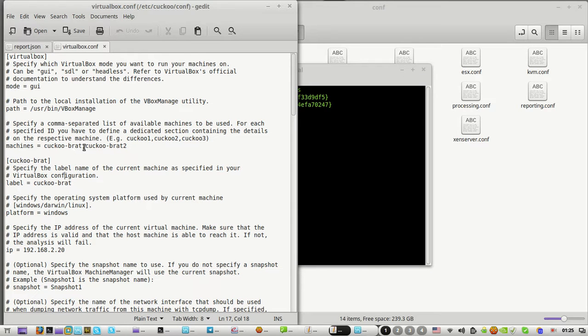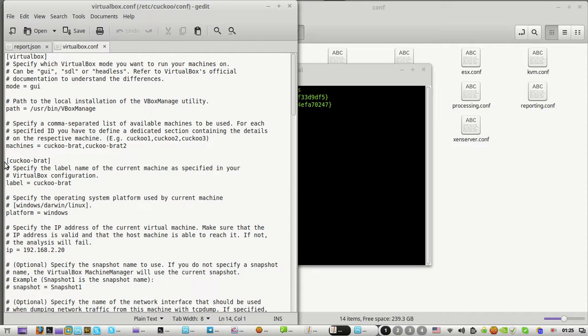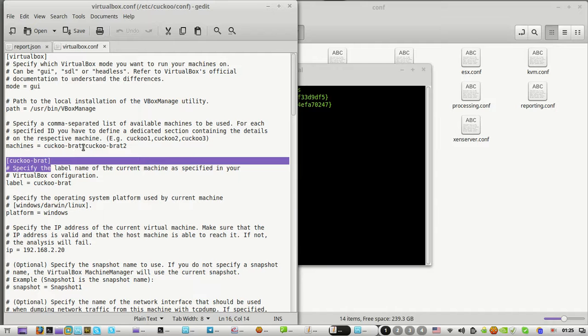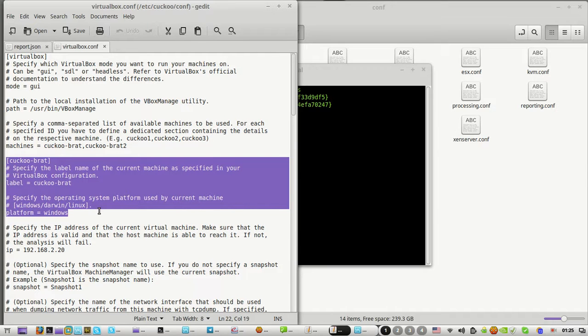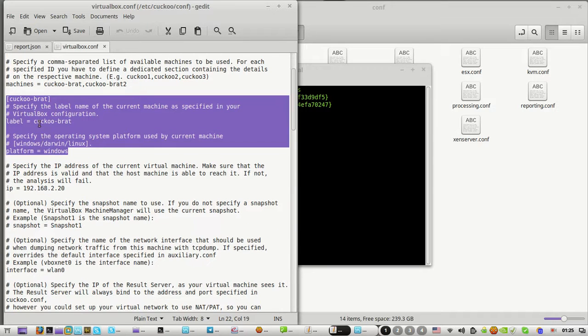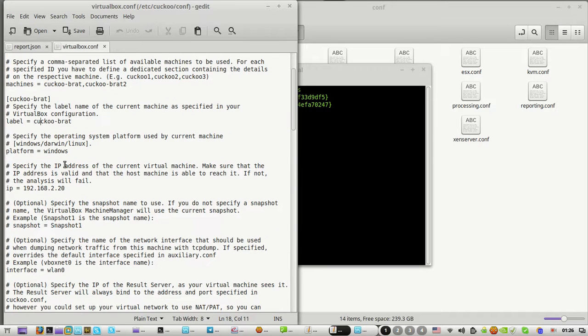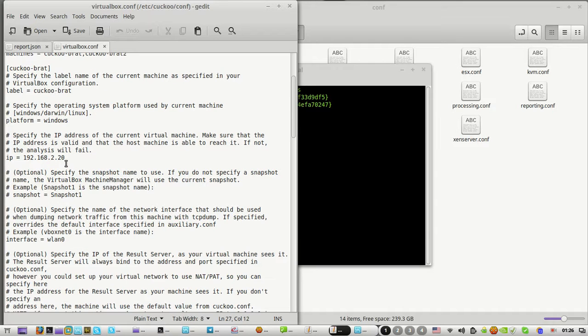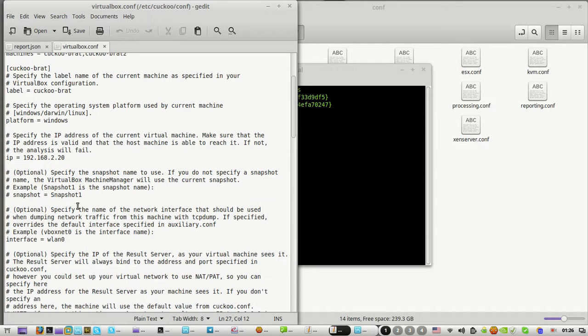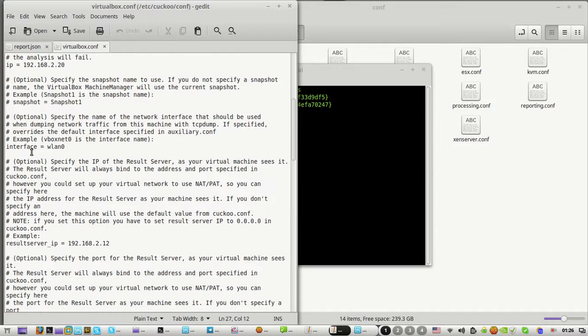The next step is to add it here by comma with no space. Then follow this format with your first Cuckoo configuration. This is the label, the platform you're using is Windows, and the IP of your virtual machine is 192.168.1.24 for mine.